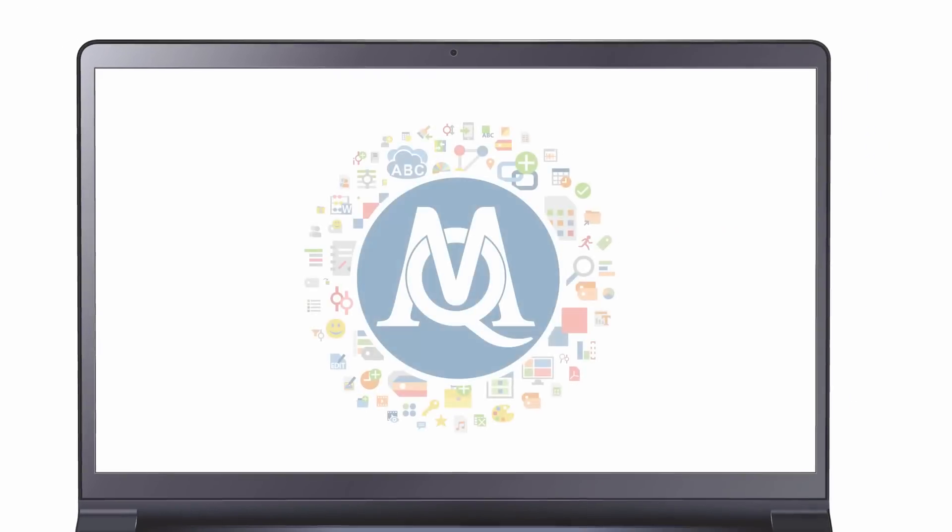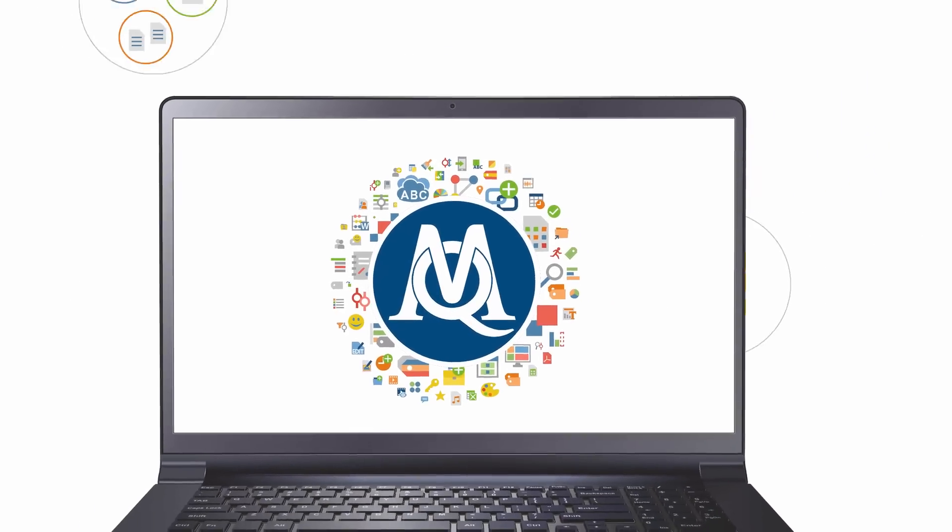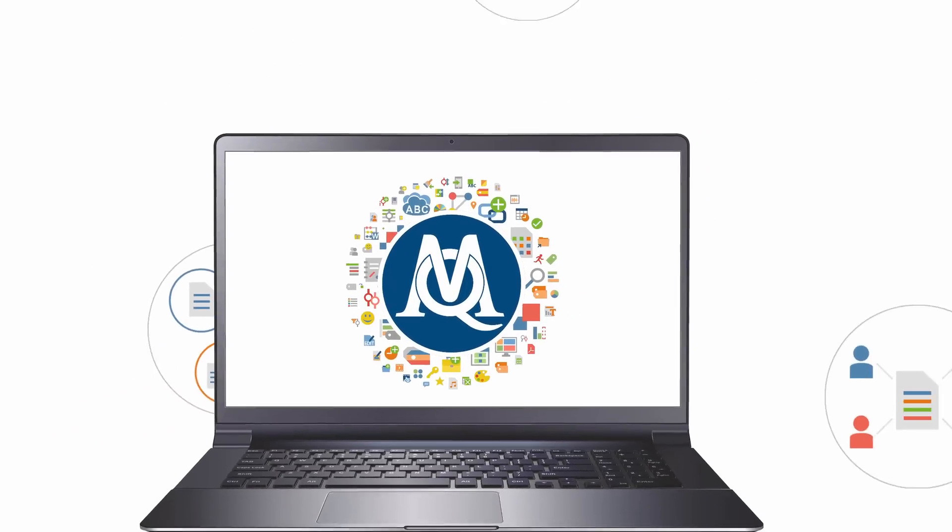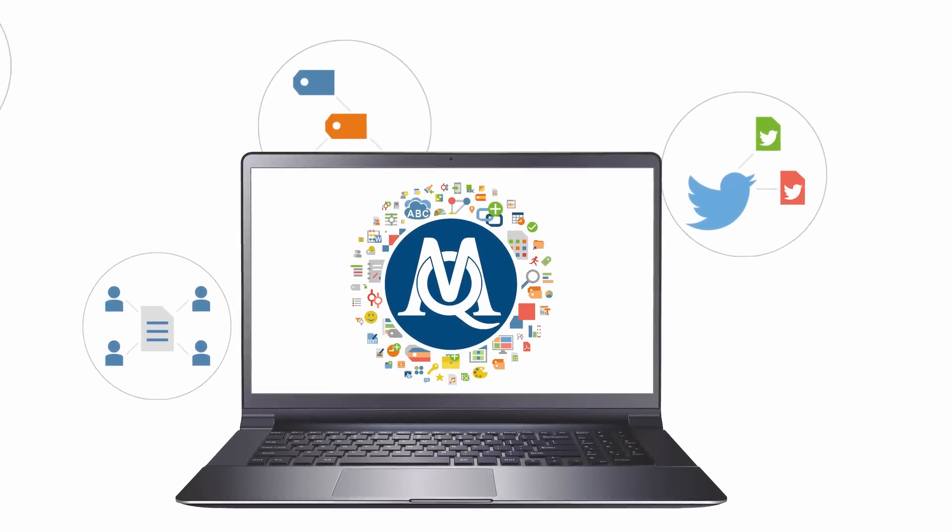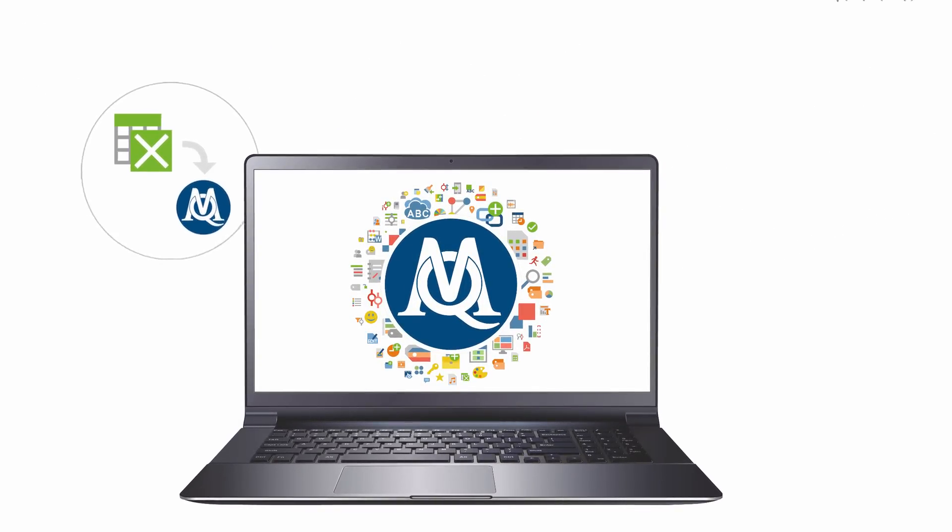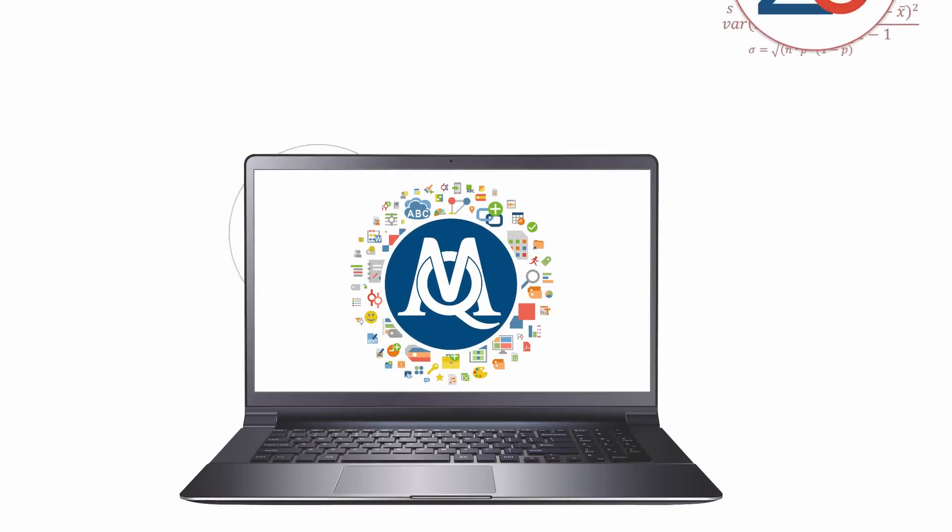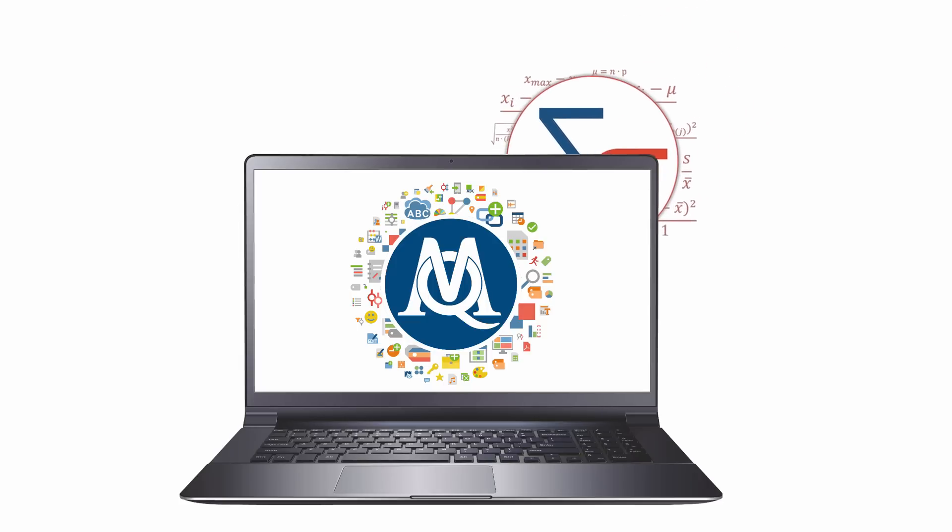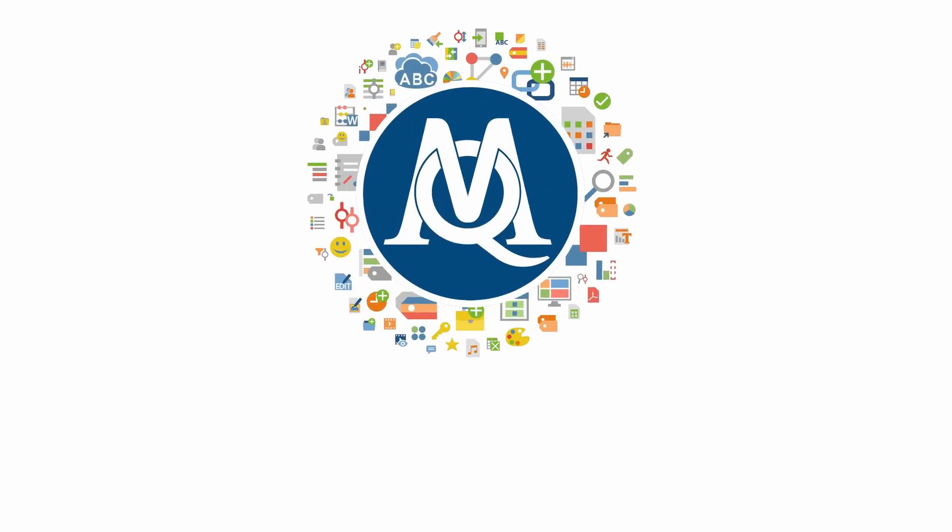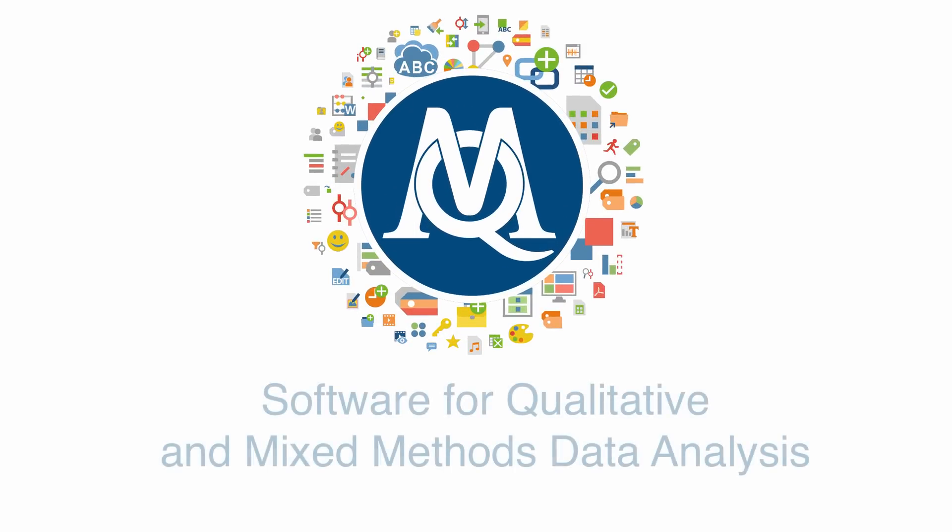MaxQDA Analytics Pro provides you with maximized flexibility to apply the whole range of modern state-of-the-art qualitative data analysis including extensive quantification of your qualitative data. We stand by our mission to provide you with the best software for qualitative and mixed methods data analysis.